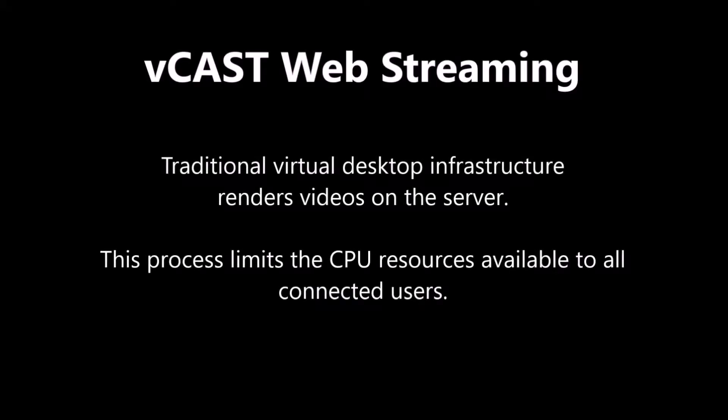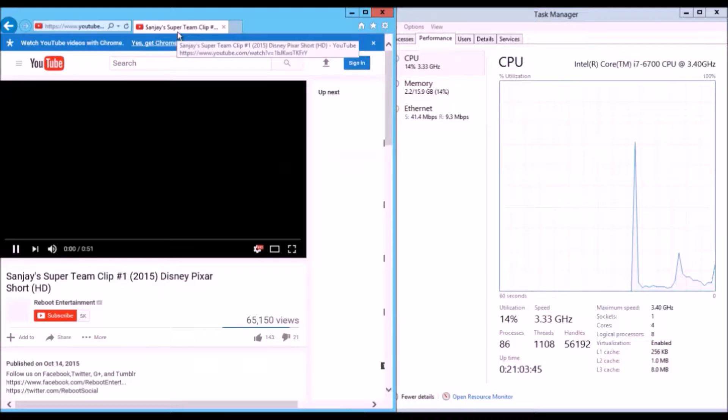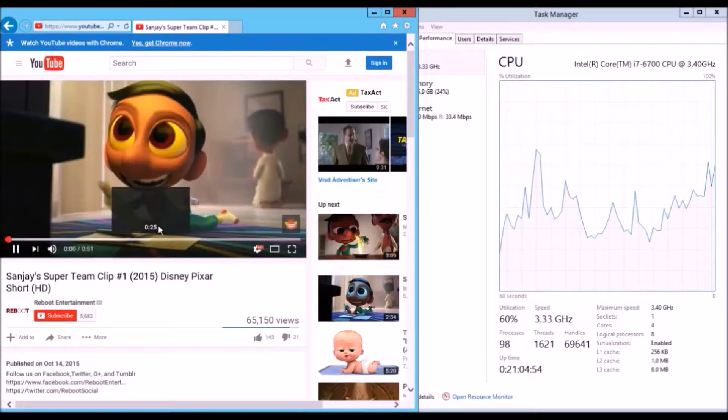Traditional virtual desktop infrastructure renders videos on the server. This process heavily increases the CPU usage.